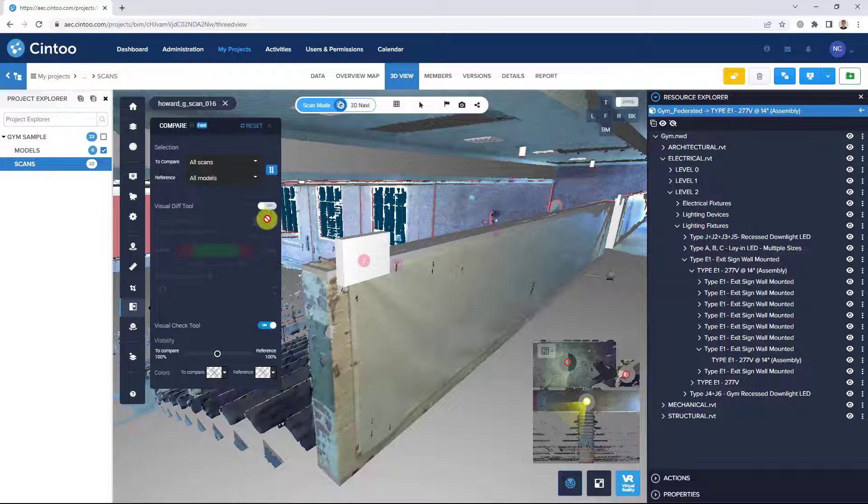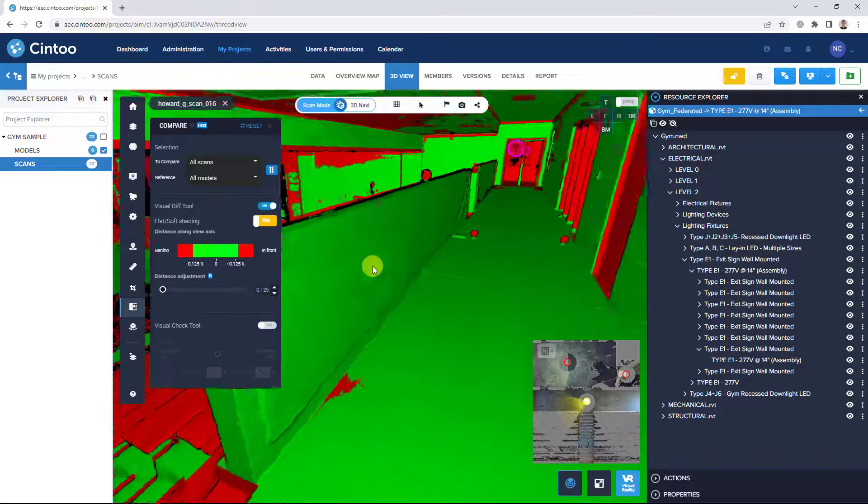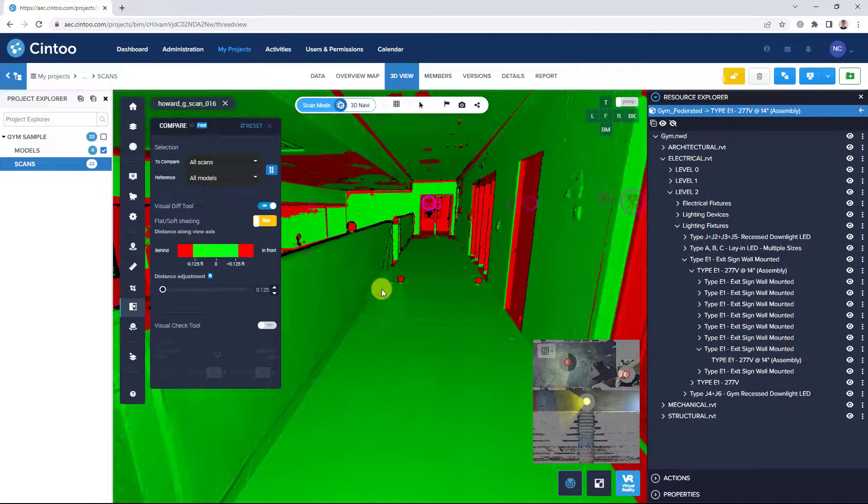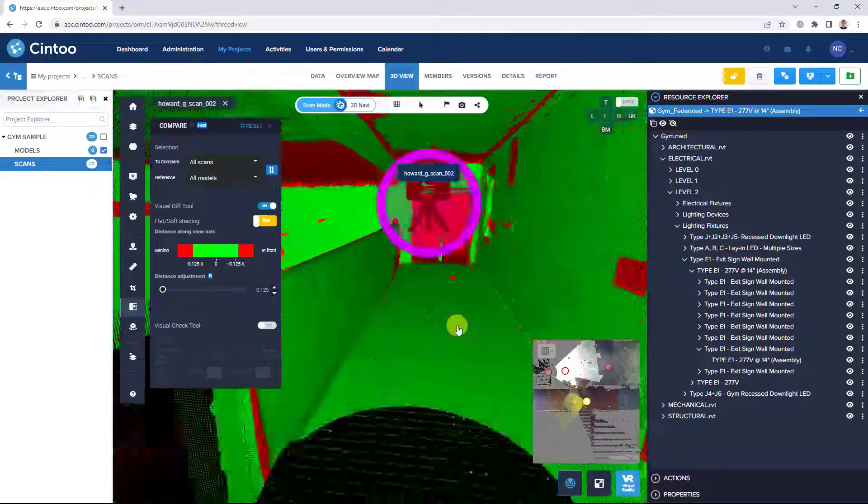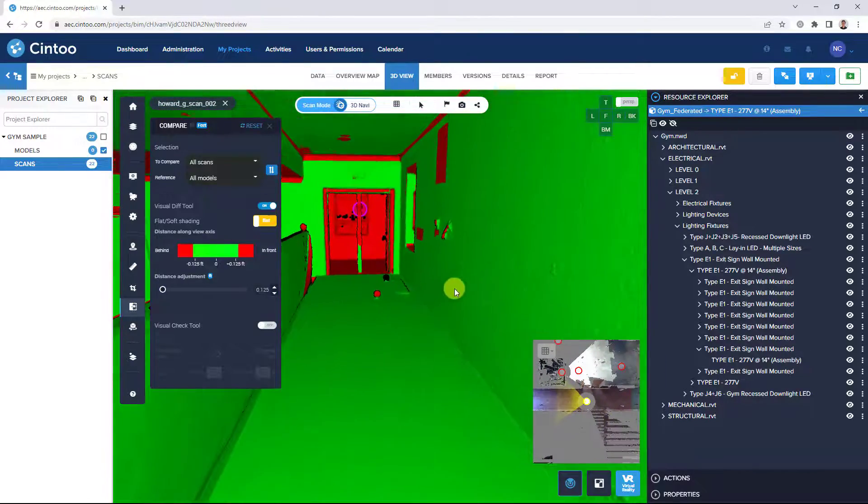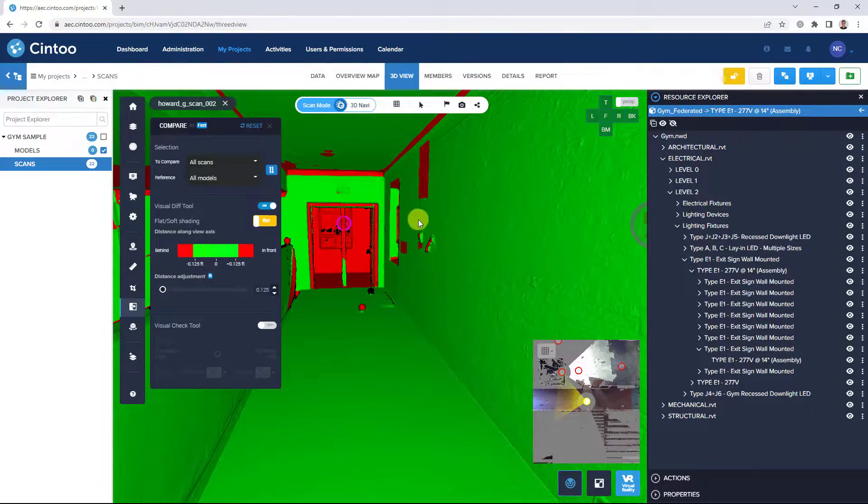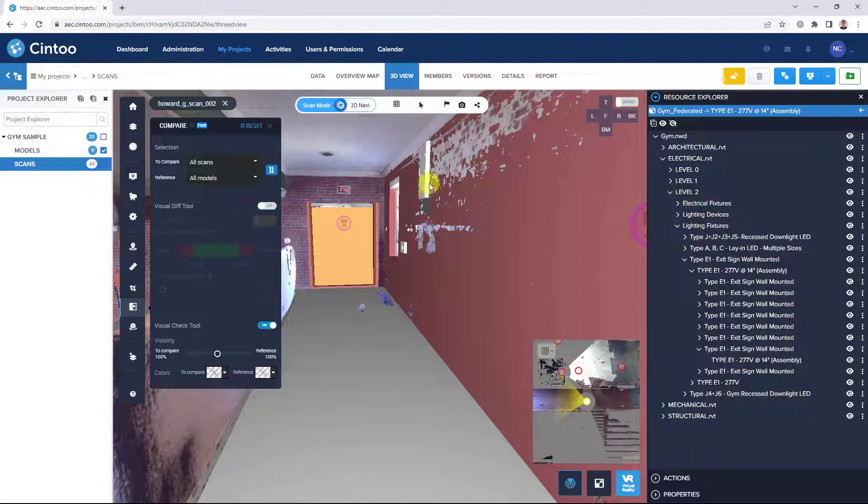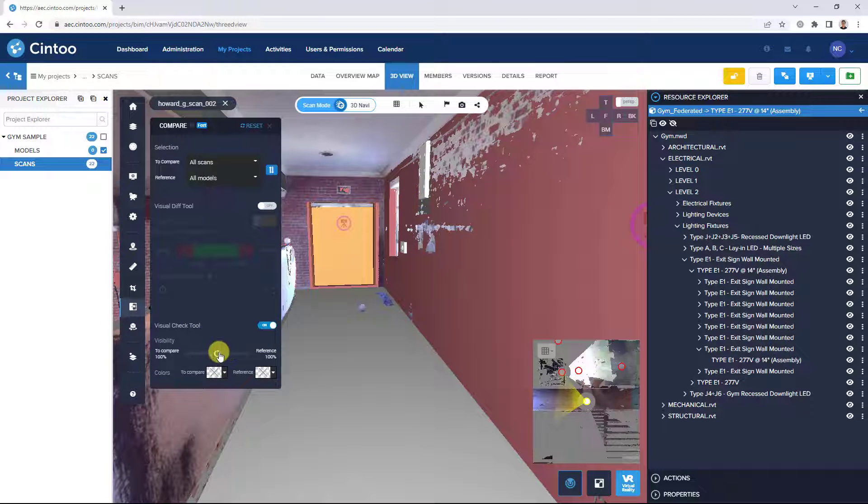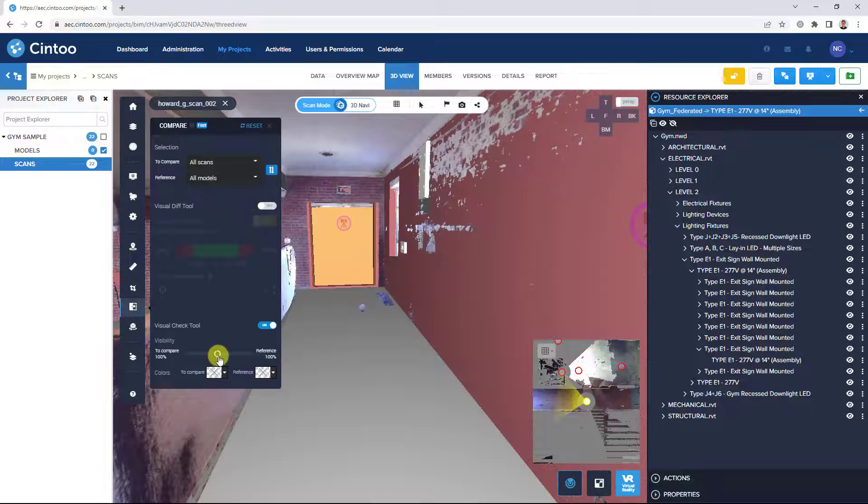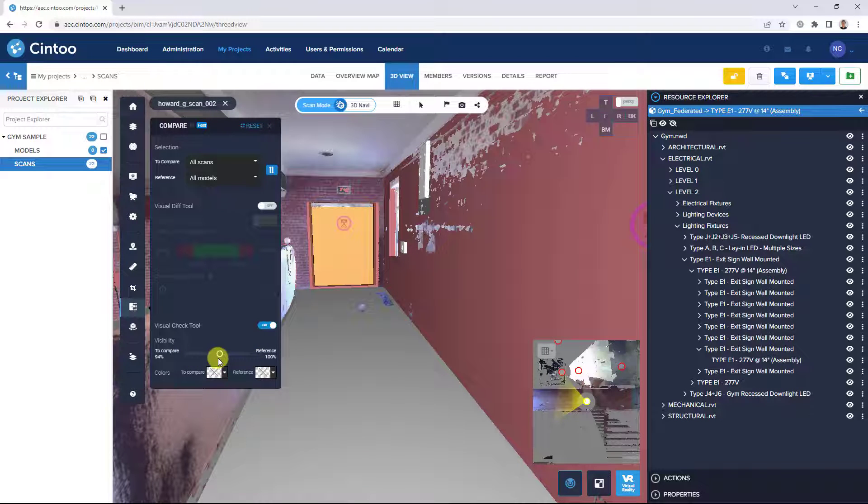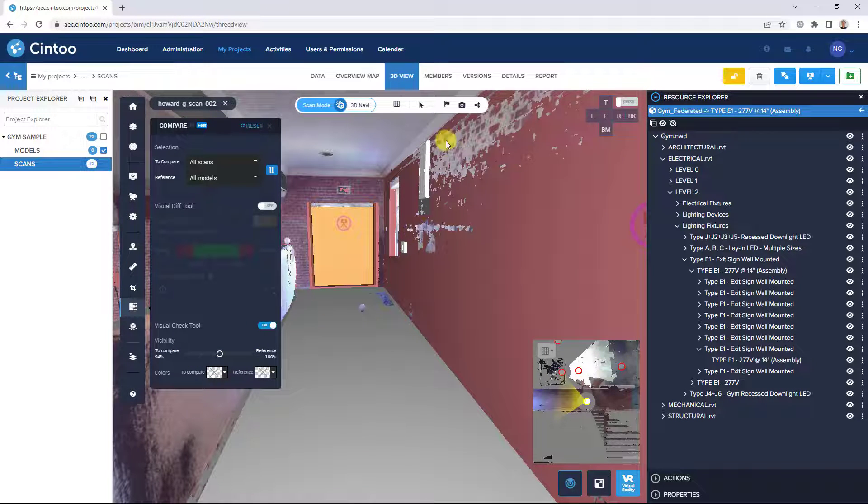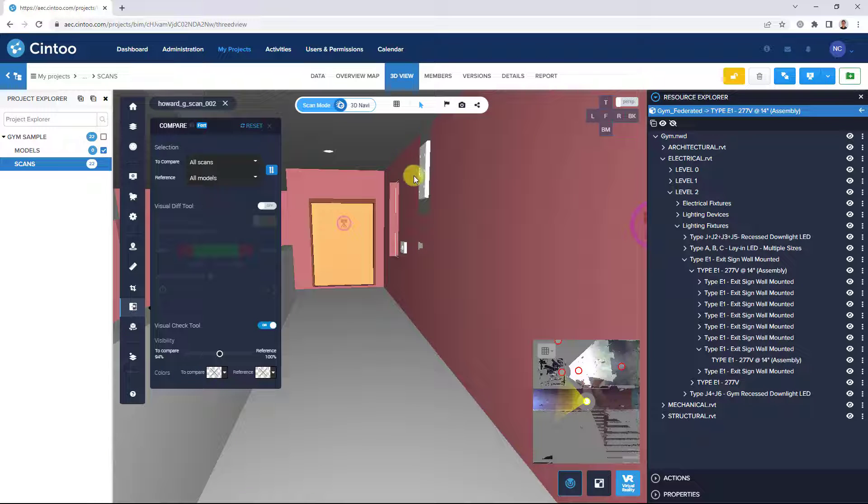So we'll switch to the visual difference tool back on and continue navigating through our project and identify other items that need to be flagged. So switching back to our visual check tool, we can see this element here that's also in our model. And again, we can use our pick model tool to identify this element.